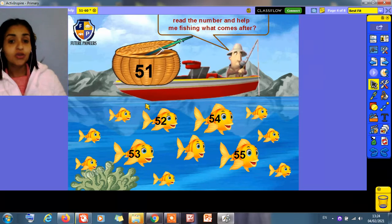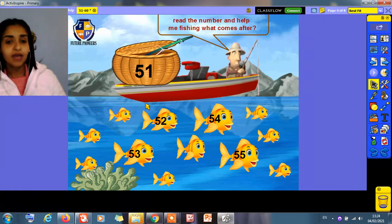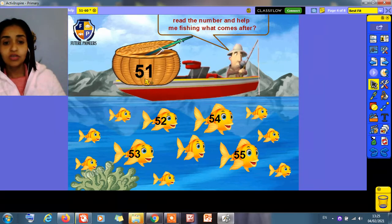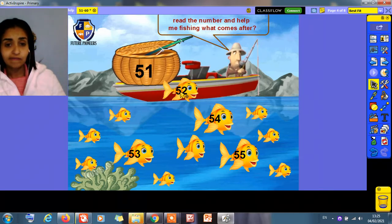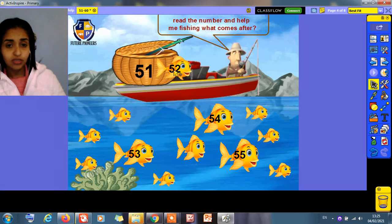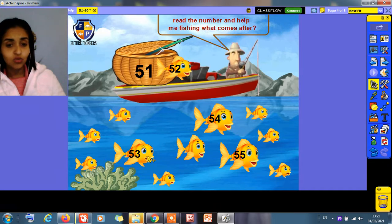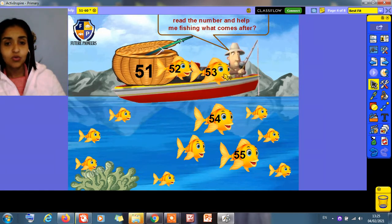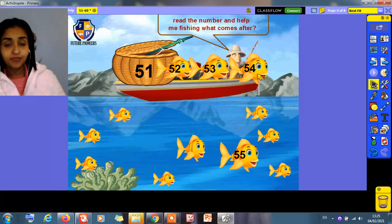Here we're going to fish the missing numbers. We want to pick up the fish that comes after. What is this number? 51. What comes after 51? 52. Yes, 52. Then 53. Where is 53? Yes, this one. 53. What comes after 53? 54. Then 55.